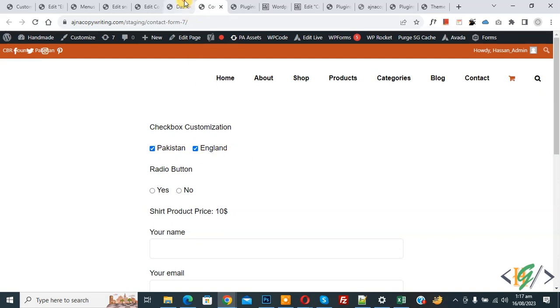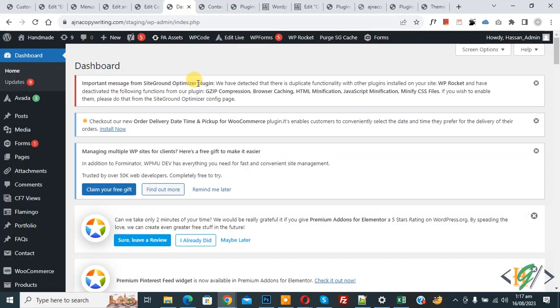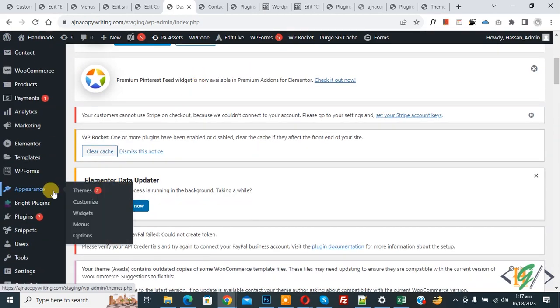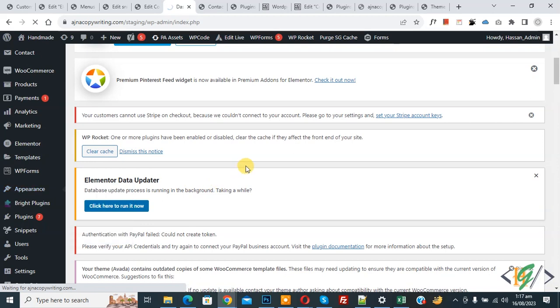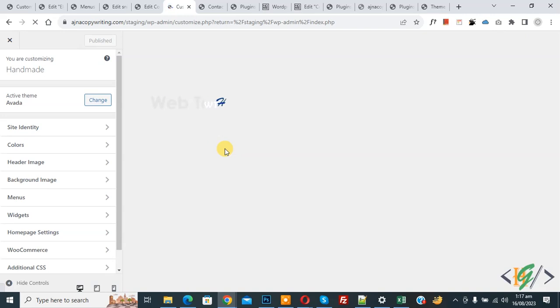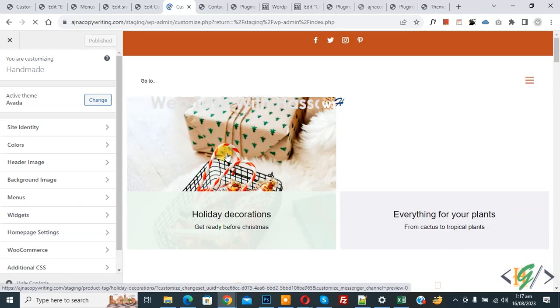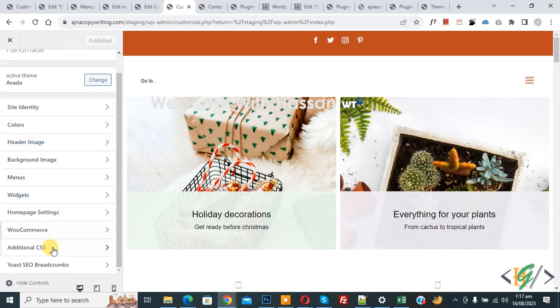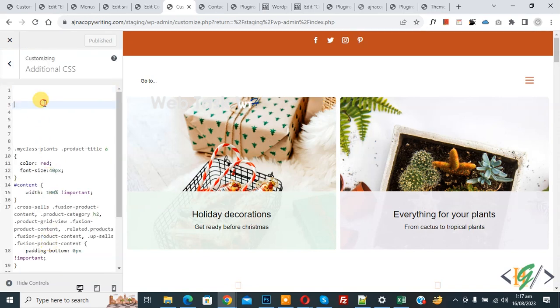Go to the dashboard, scroll down on the left side, and click on Appearance, then Customize. Alternatively, if you use a custom CSS plugin you can add CSS there. In the Customize section, click on Additional CSS on the left side.